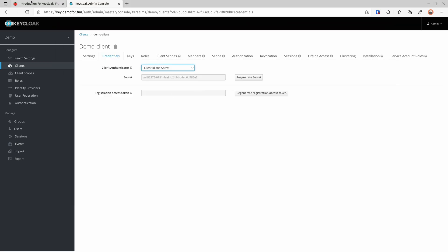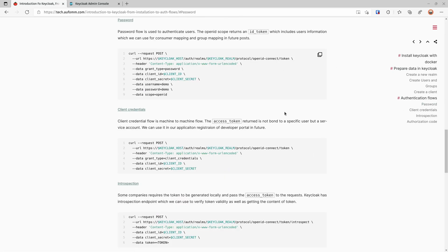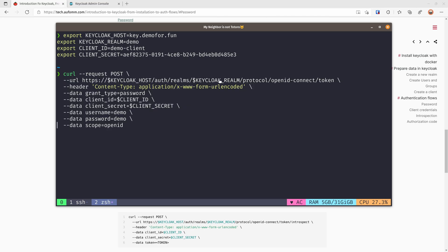We are going to demo some authentication flows. The first one is the password flow. As you can see, we are requesting a token at the OpenID Connect token endpoint. The flow is password flow with client ID, client secret, username and password. We're also putting scope openid here — if we include that scope, Keycloak will return both an ID token and an access token. Not all IDPs support that; for example, Curity doesn't support the openid scope for password flow.